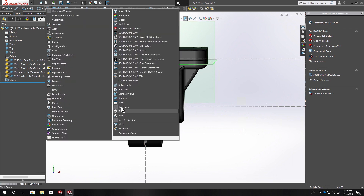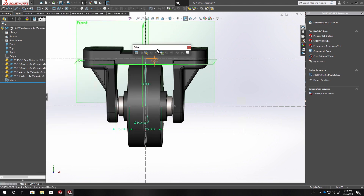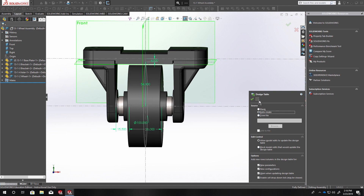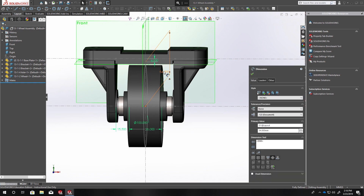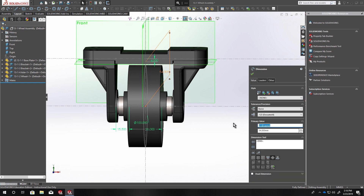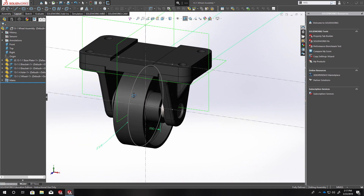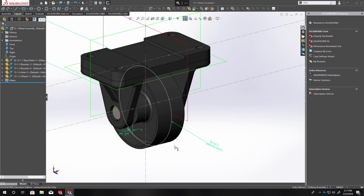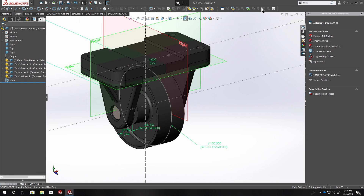Another thing I've been playing with is design tables. I can see advantages of them, particularly for very complex assemblies. To use one, right-click on any toolbar and turn on the Table toolbar, then click the Design Table button and do an Auto Create. Before doing that, it's a good idea to name your major dimensions — for example, 'wheel height'. You can also use View Dimension Names from the eye dropdown to display a label underneath each dimension in the view.